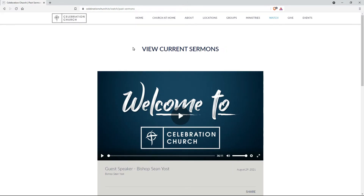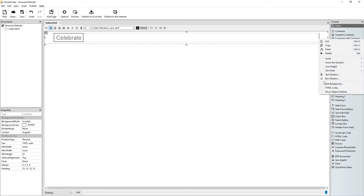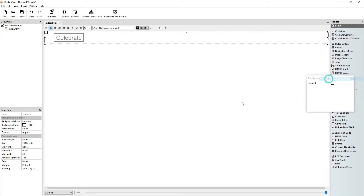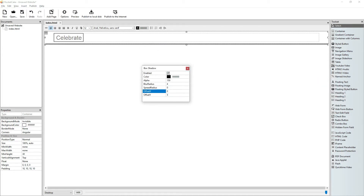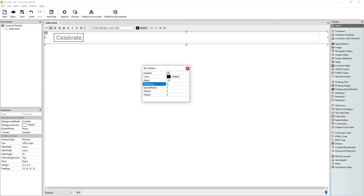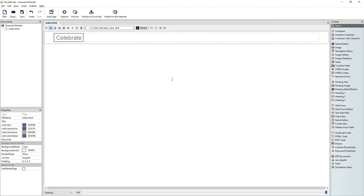Let's preview it. Now let's give this some shadow. Right-click and choose box shadow. Let's enable it — we don't really need an offset. The blur radius, let it be 5. Let's see how that works. Preview. Similar — this one is bigger, so let's make ours bigger. Let's say 7.